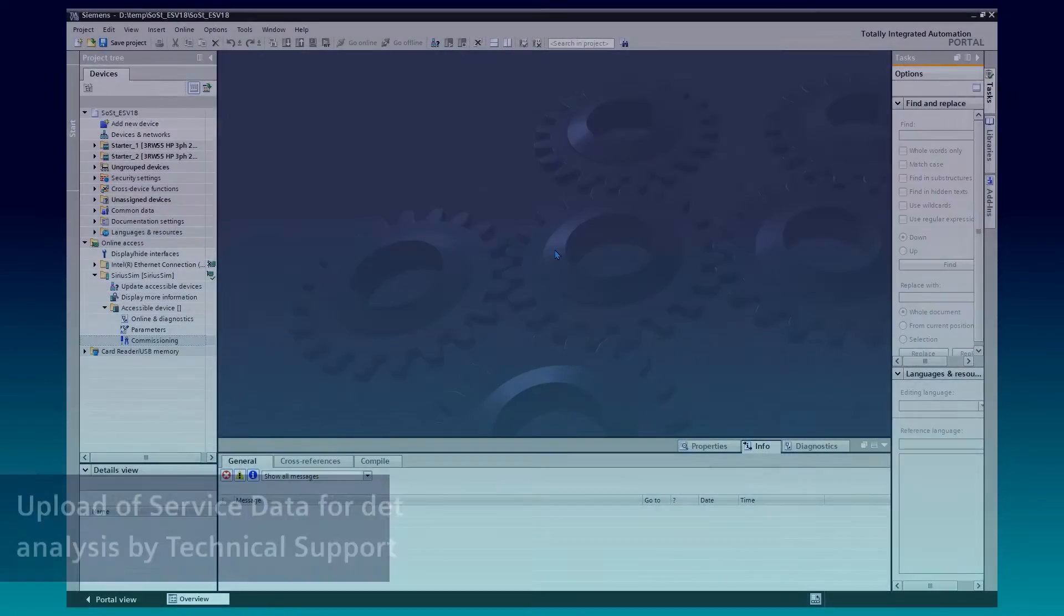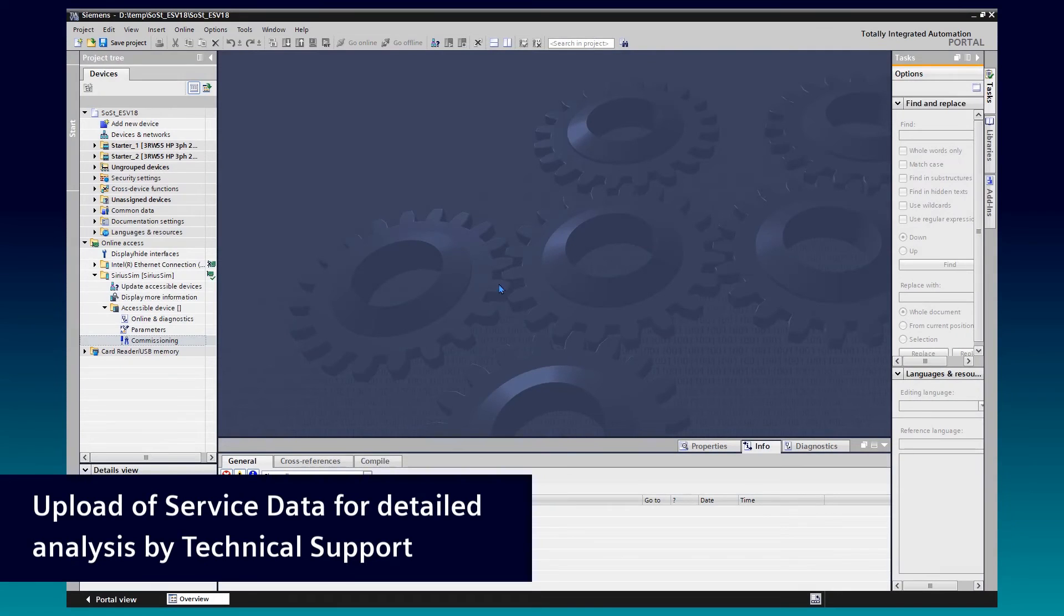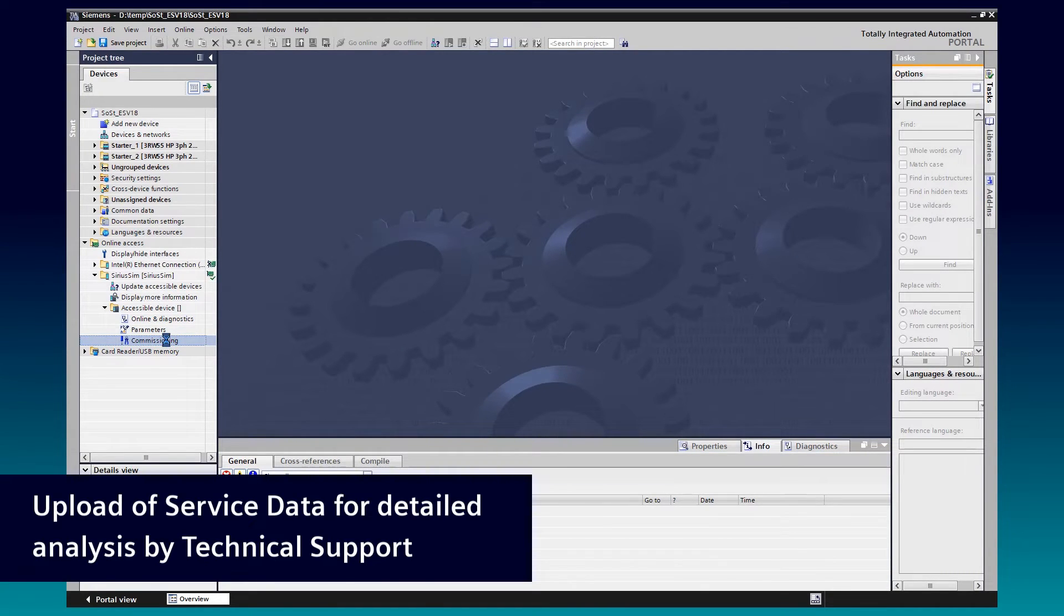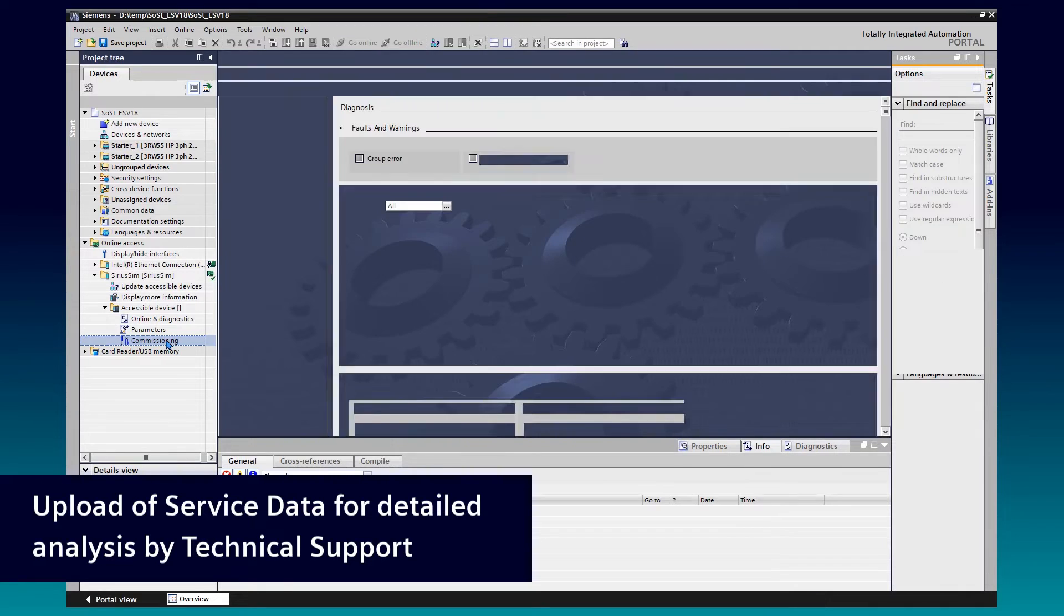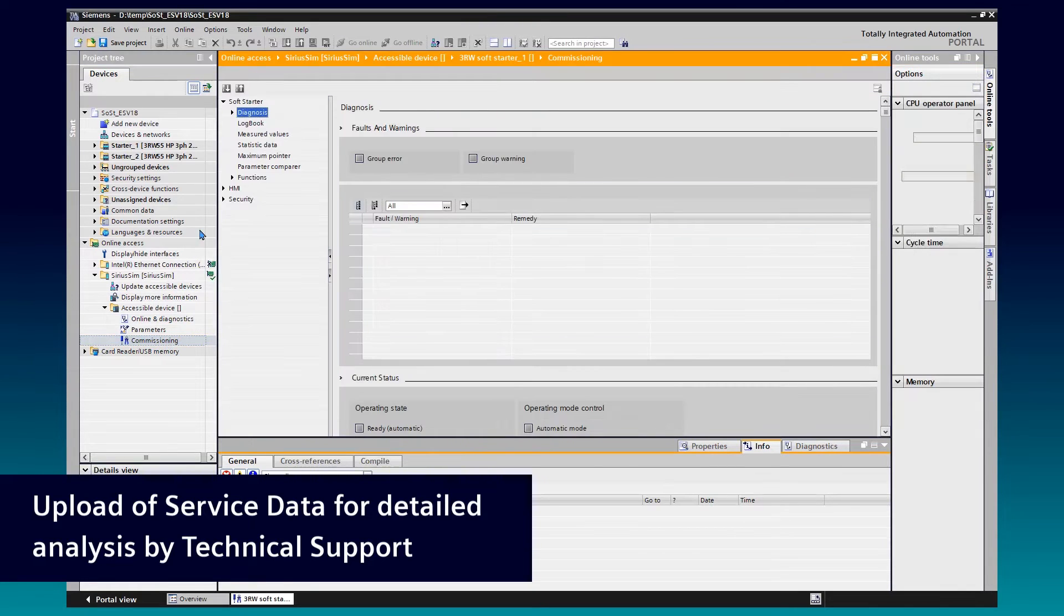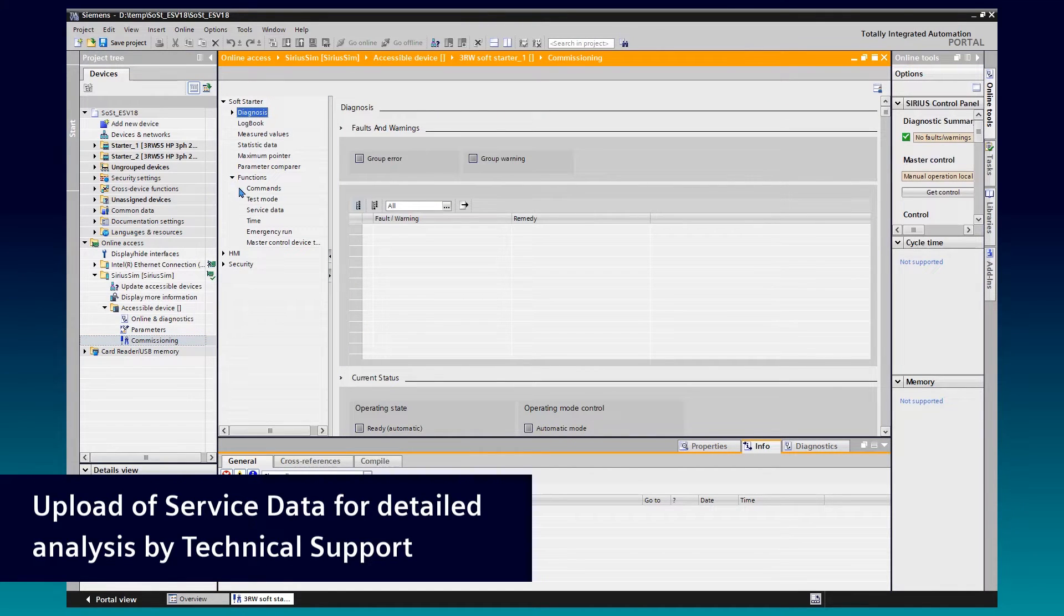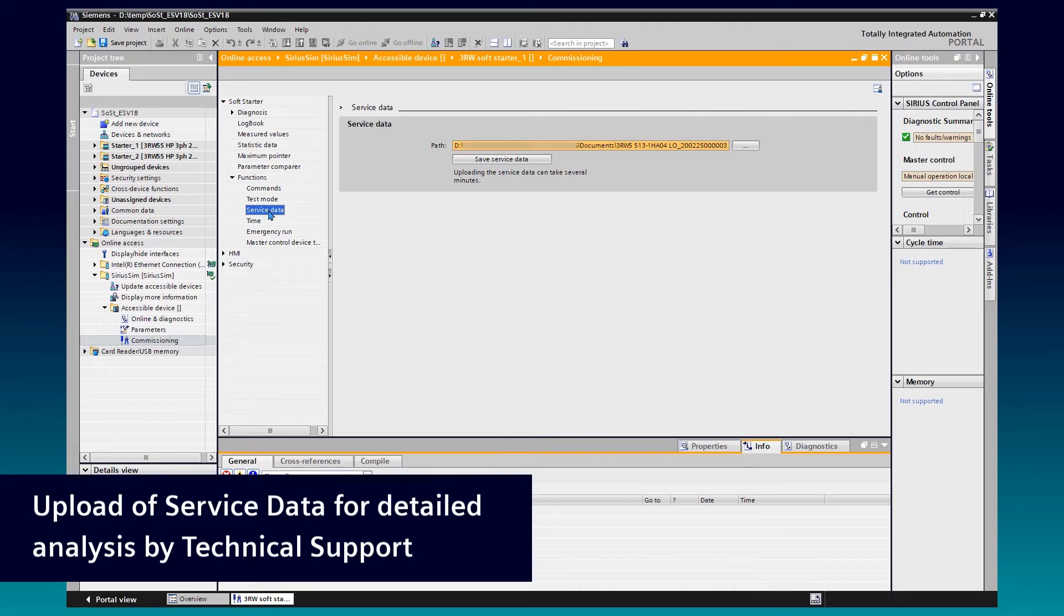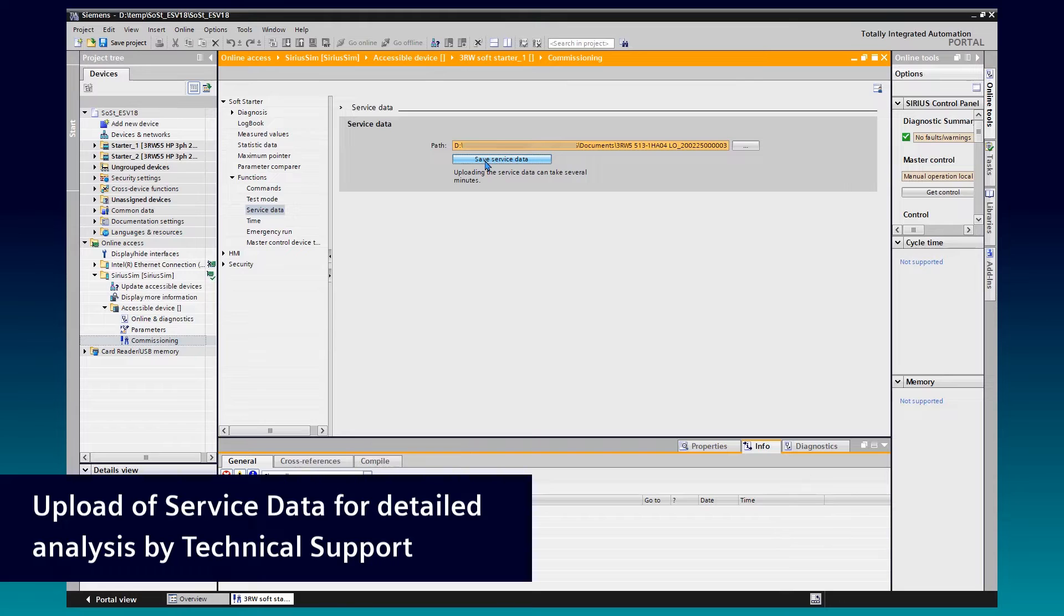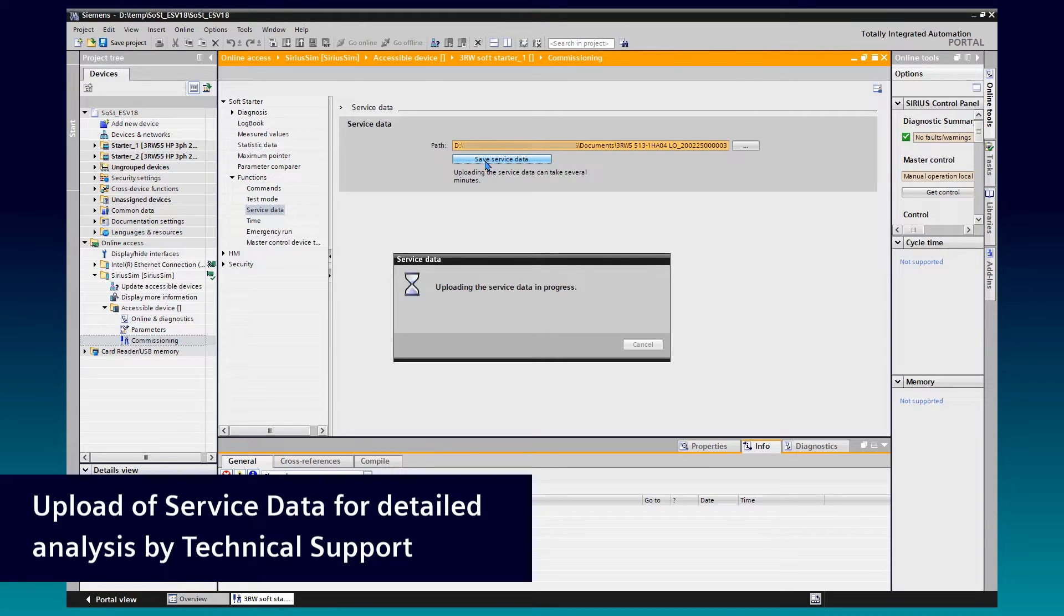Another new feature of SoftStarter ES version 18 is the upload function of service data for detailed analysis by technical support. We switch to Online State from a Project or Via Life List and go to the Commissioning Editor, Functions and Service Data.